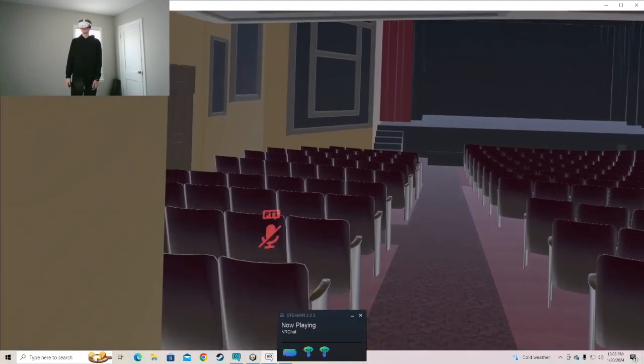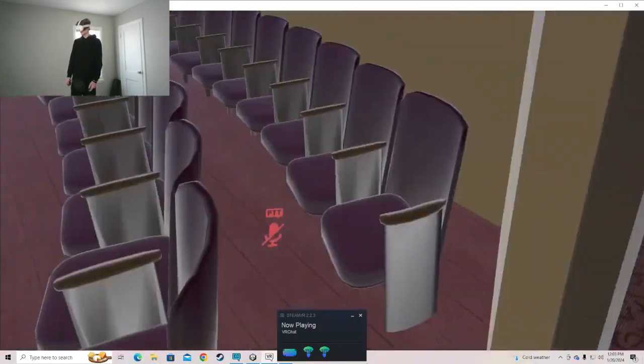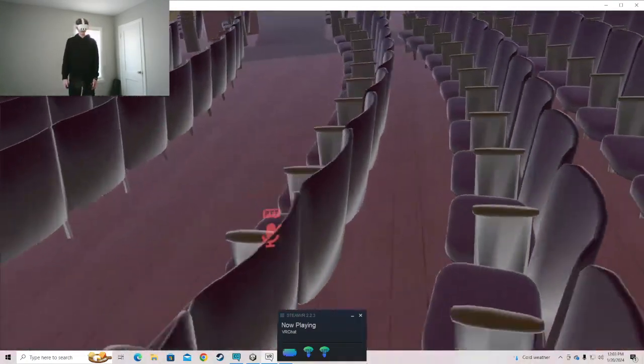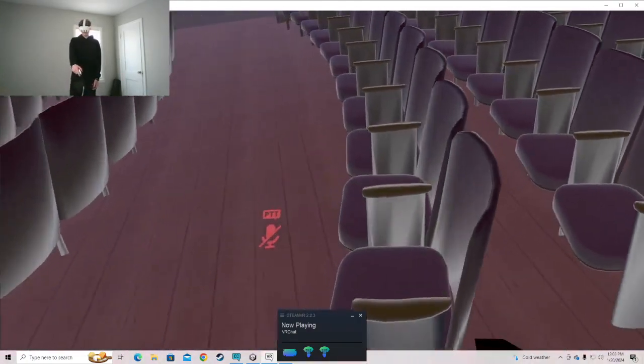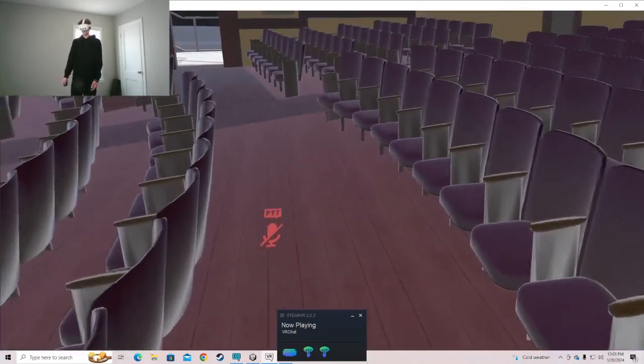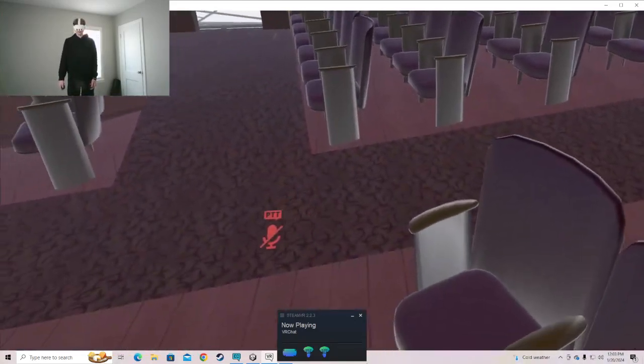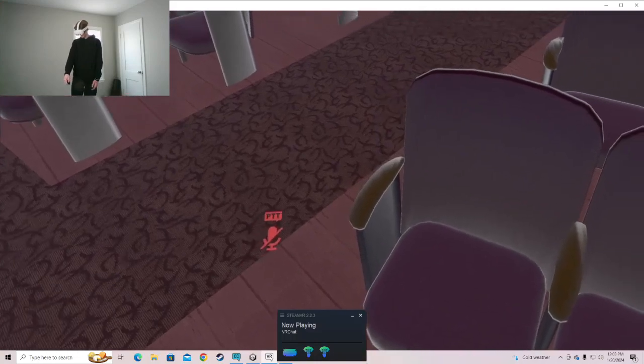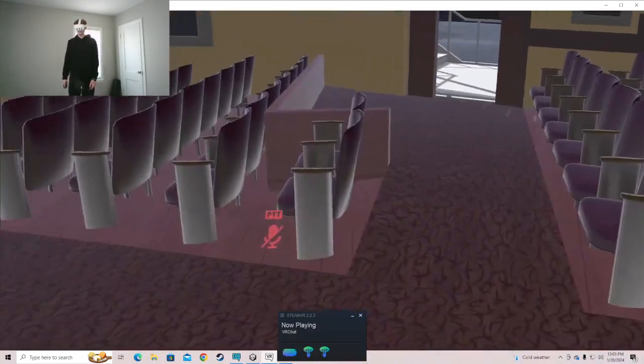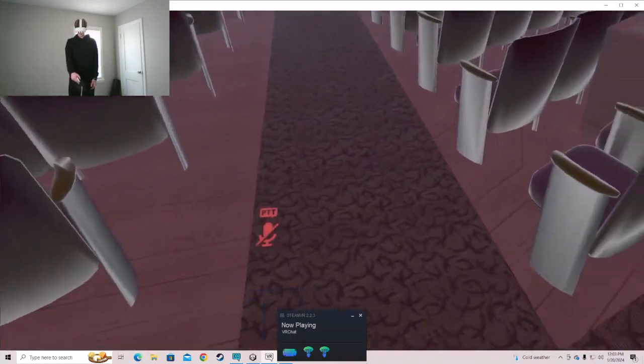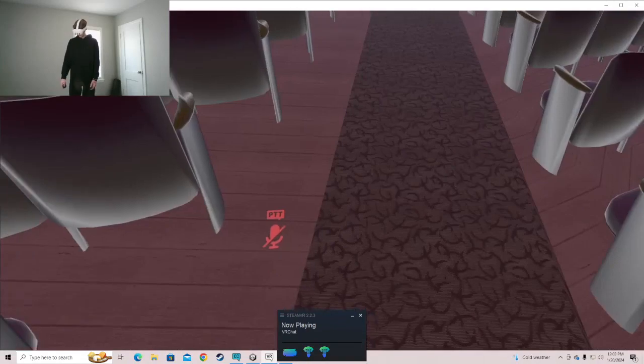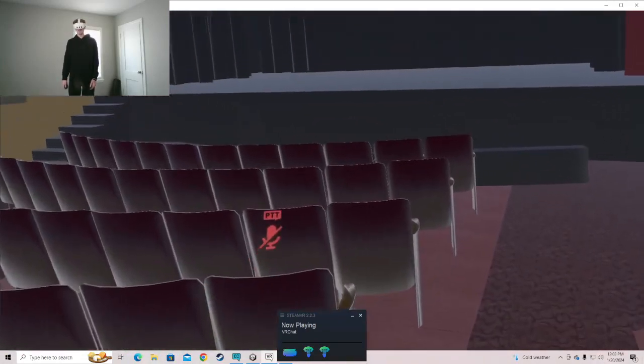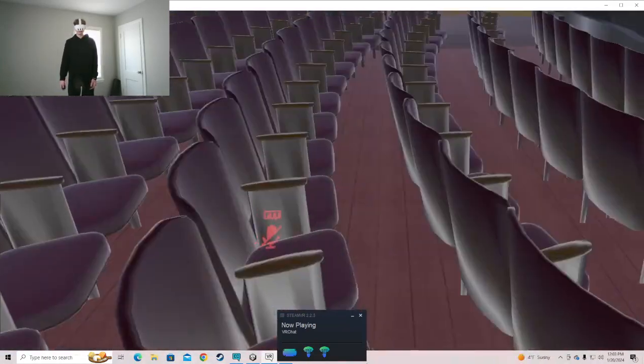If we go in here, you'll see the chairs now have a shape to them and they're not just blocks. So there's a nice upholstery texture I scanned, which is the same thing I did with the carpet. It's much easier than trying to make my own textures.